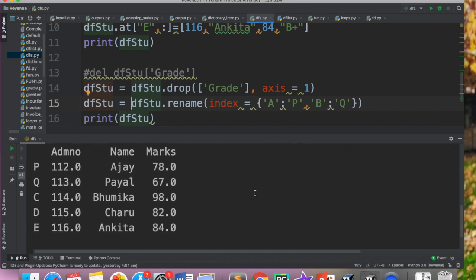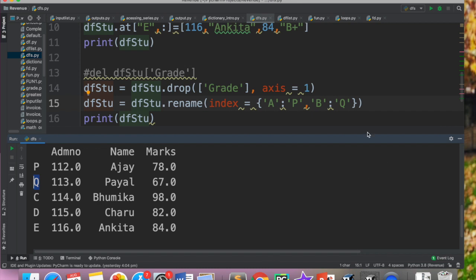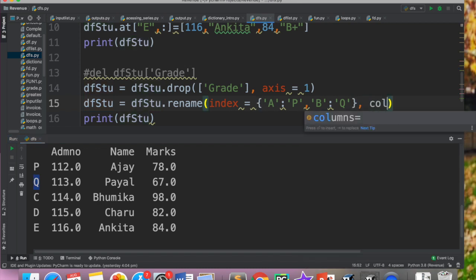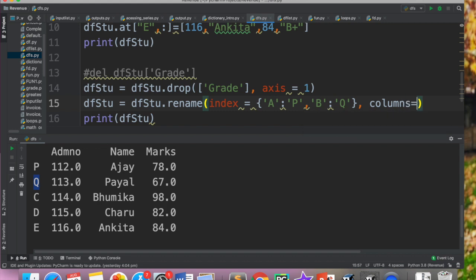So meinne is ko run kiya and we got the data frame. Aap yaha pe deekh sakte ho ki a ki jagah pe P ho gaya hai or b ki jagah pe Q ho gaya hai jabki C,D,E. So it's totally up to you ki aapko koon sa column change karna hai, ya koon si row change karna hai.